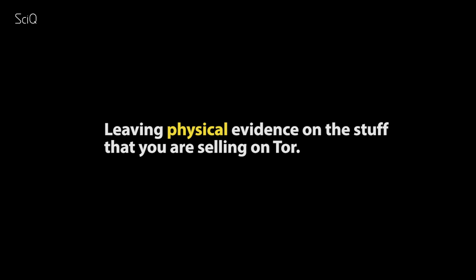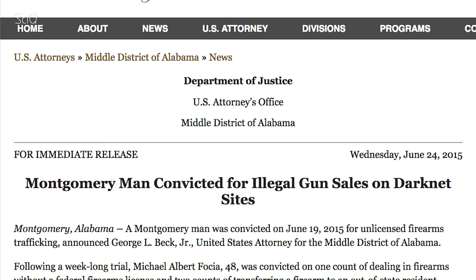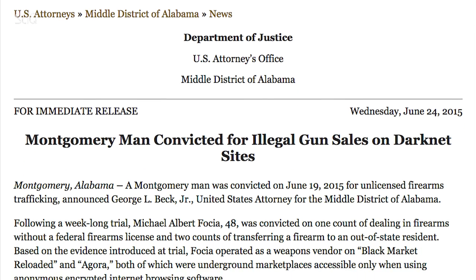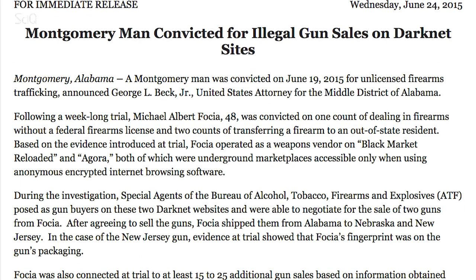And number four: leaving physical evidence on the stuff that you're selling on Tor. Take for example US resident Michael Fosier — he used the Tor network to illegally sell a gun to an FBI agent, and he left his fingerprints on the gun. He's now serving 15 years in federal prison. Don't be like Michael.